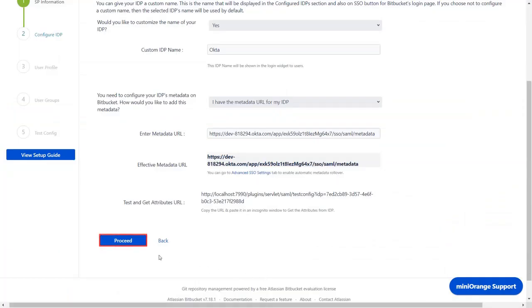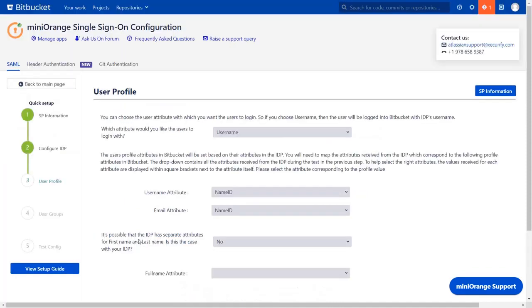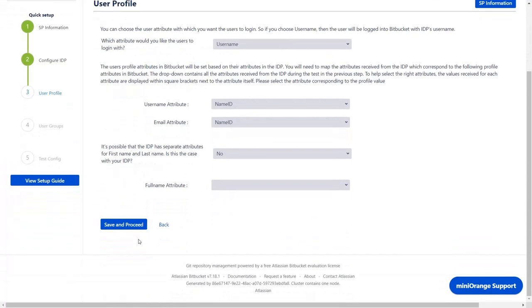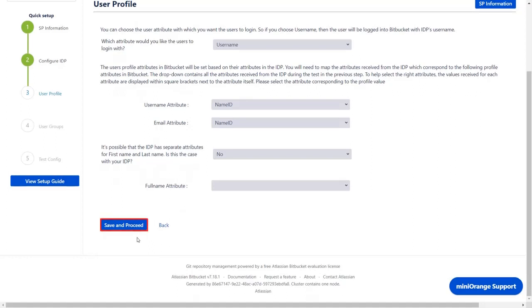Go back to the plugin and click on proceed. In the user profile section, you can map the user profile attributes. Click on save and proceed.